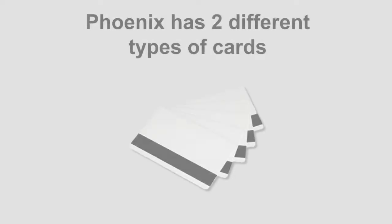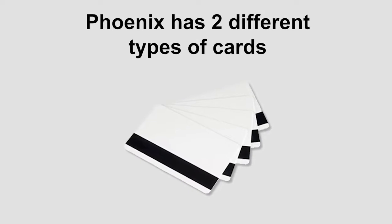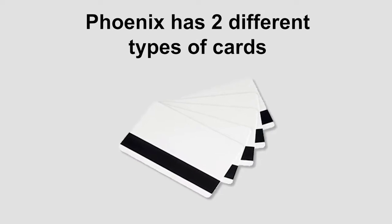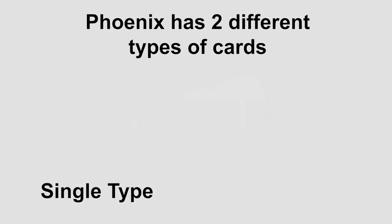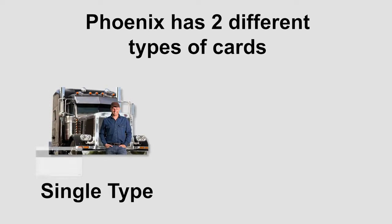We're going to show you how to set up two different types of cards. The first is a single type card. A single card identifies only one thing.